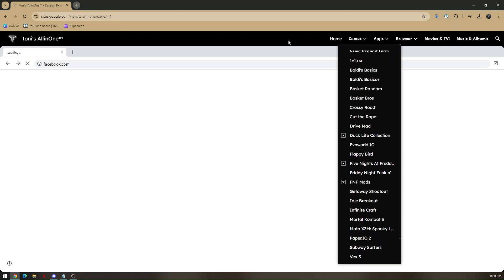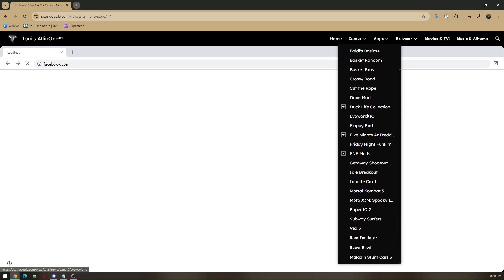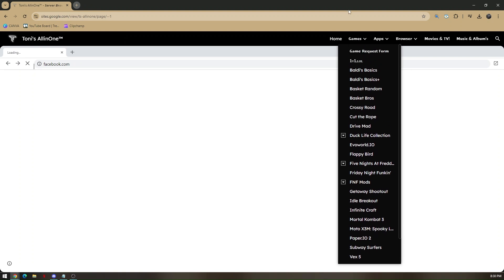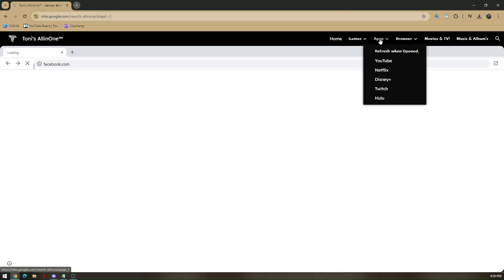You can now unblock everything on a school Chromebook. You can even play games just by hovering your mouse right here. This website also has specific apps. They have YouTube, Netflix, Disney+, Twitch, and Hulu. The browser, movies and TV, and many more. So that's how you unblock everything on a school Chromebook.